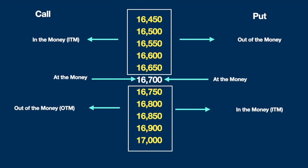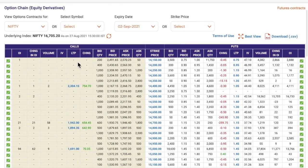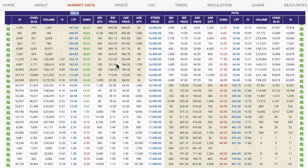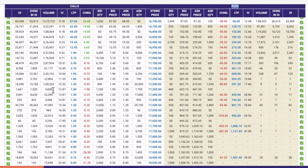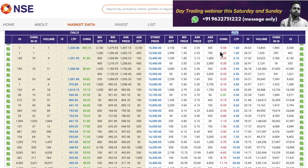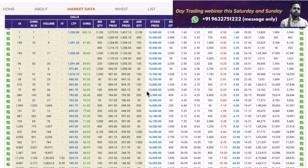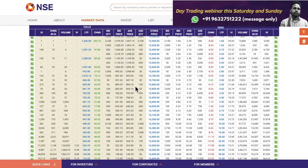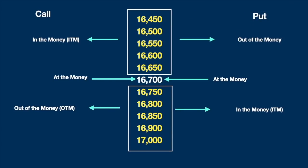In this Nifty option chain chart, on the left — the call side — you can see a beige color highlighting, which represents in-the-money call options. On the put side, in-the-money put options are also highlighted in beige. Out-of-the-money call and put options are highlighted in white. The main purpose of discussing ITM, ATM, and OTM is because it's part of option chain data. We won't go into more detail today as it would increase the video length — let's move on to other important values.